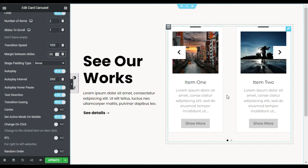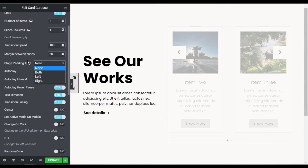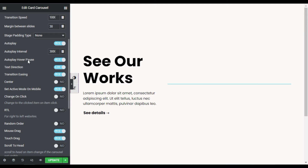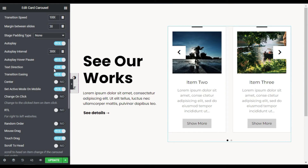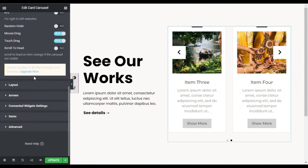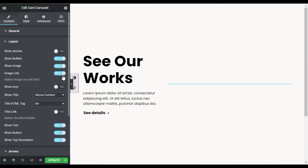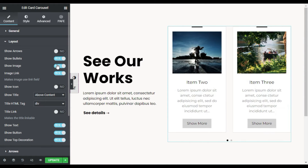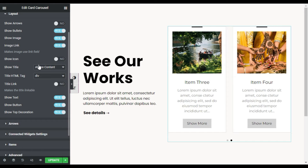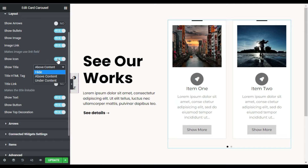Now you can see the gap between slides was increased, but 30 pixels is perfect. You can add stage padding, but I will not add any. Auto play and hover pause on hover — I will enable it. Text direction you can leave. Now I will go to Layout. Here in layouts I will first disable the arrows, you can also disable the bullets, and you can disable the image but I will enable it.